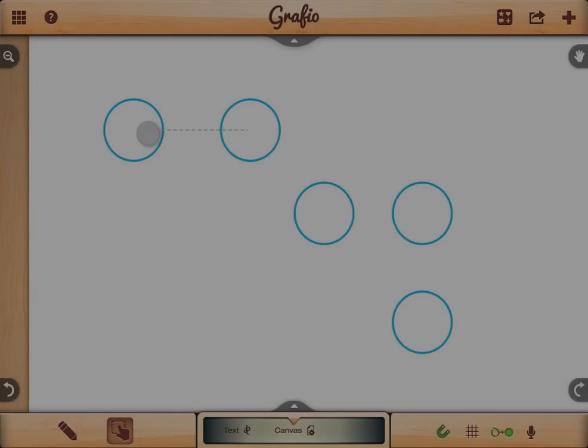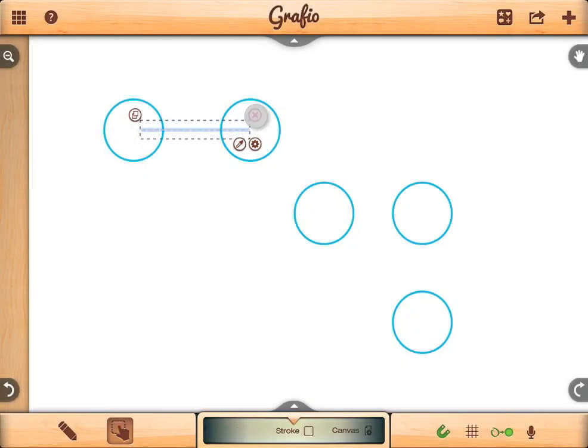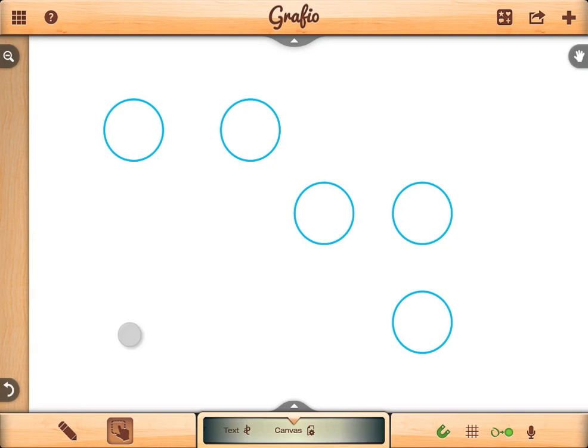How to make connections between shapes? Making connections in Graphio is really fast and intuitive. You just need to have a straight line intersecting two shapes.